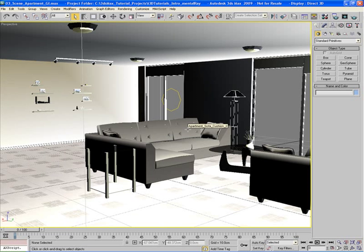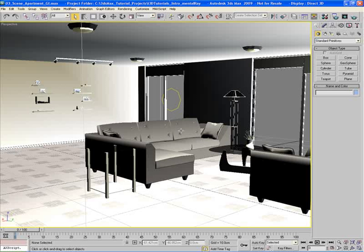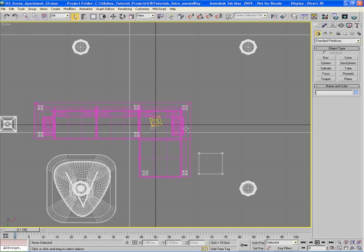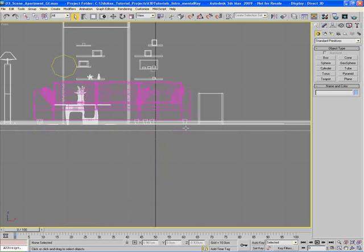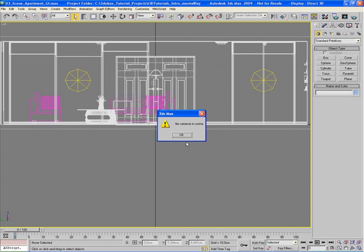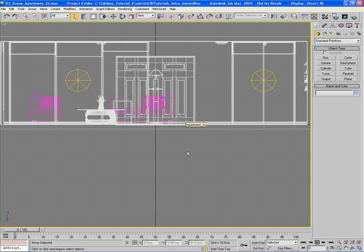For more speed and productivity, learn the keyboard shortcuts. Hit T for top view, B for bottom view, F for front view, L for left view, and C for camera — if you have a camera set up in the scene. If there's no camera, you'll get a dialog saying 'No cameras in scene.' Click OK to dismiss it.